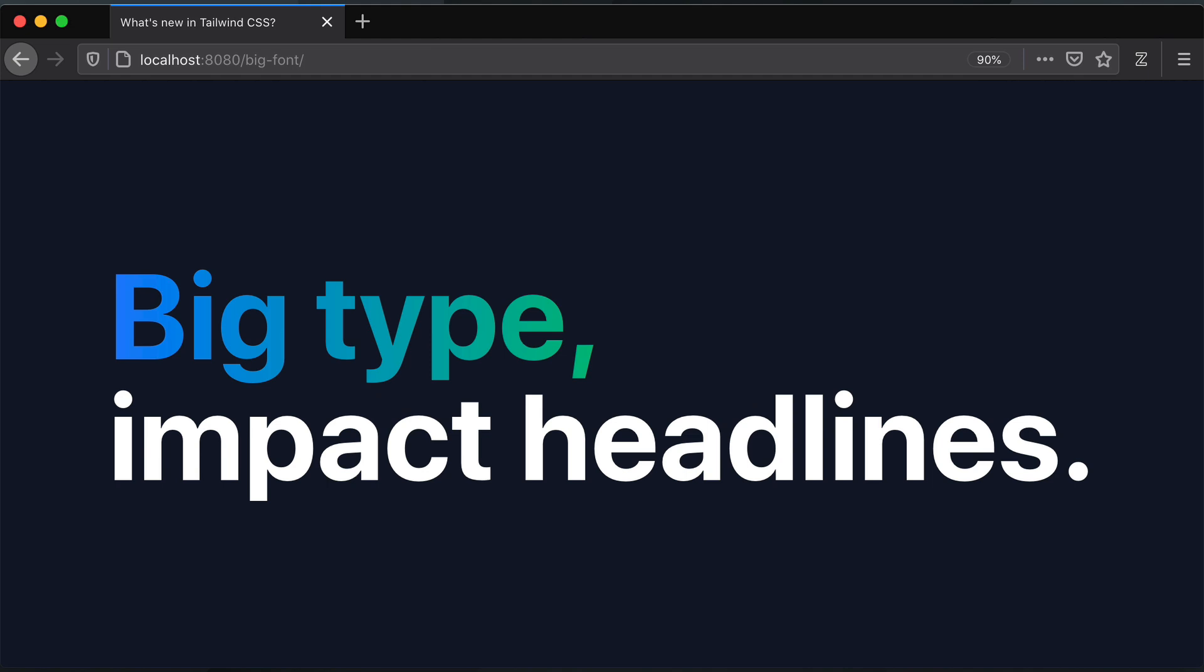And just like that, we've achieved a modern, impactful headline design trend.